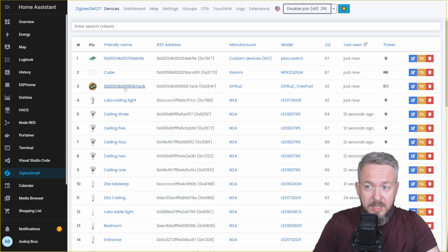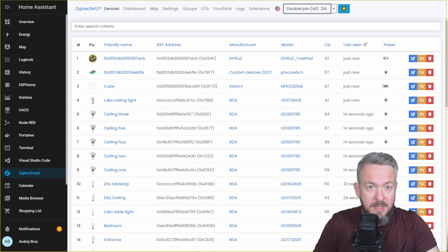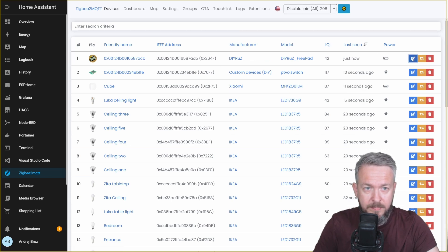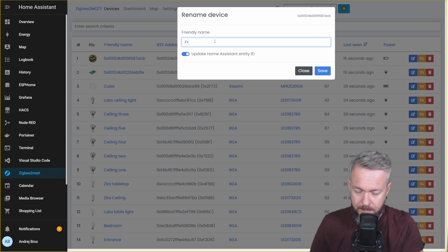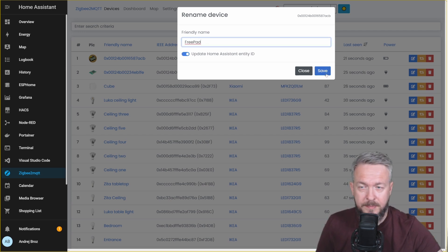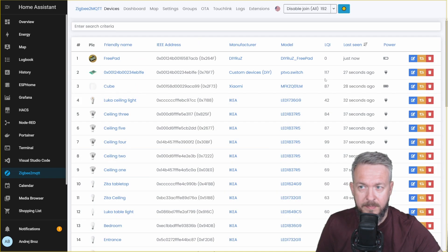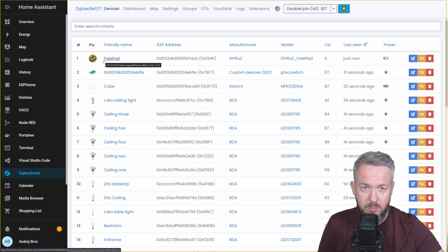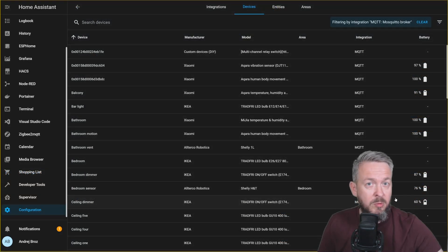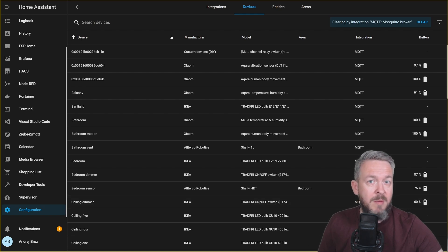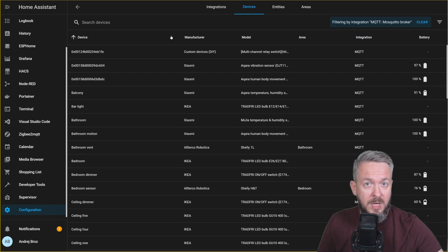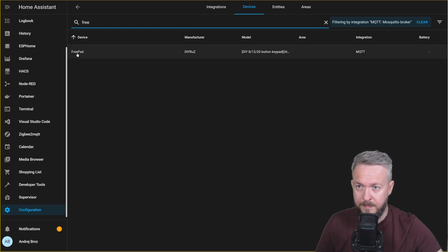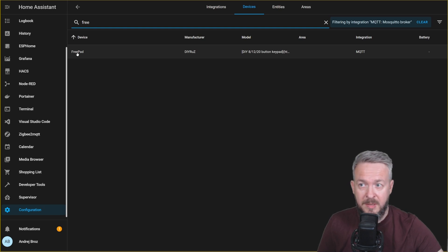And as you can see, our device has been added. First thing I'll do, I'll rename it. I will call it FreePAD. Let's save. And now it should be also renamed inside Home Assistant. If your Zigbee2MQTT and MQTT have been configured and integrated inside Home Assistant, here in the list of MQTT devices, we should be able to see FreePAD. And here it is. Device FreePAD.